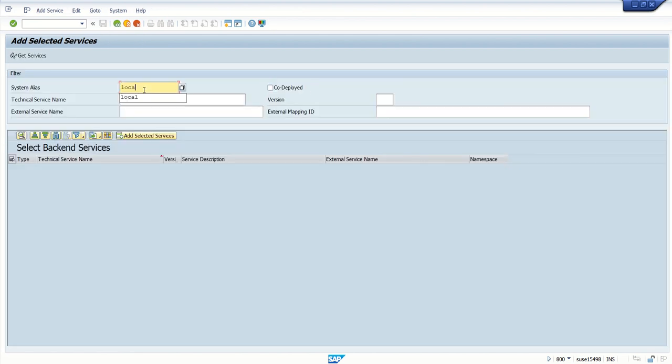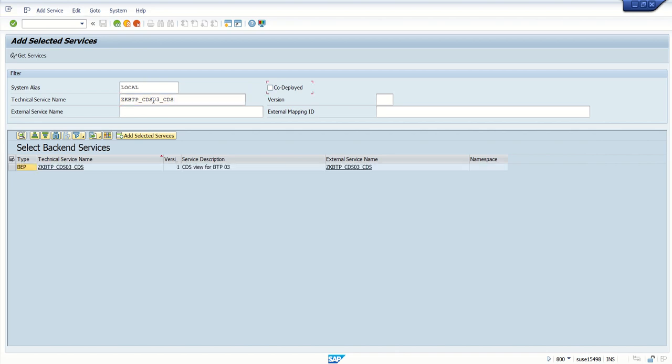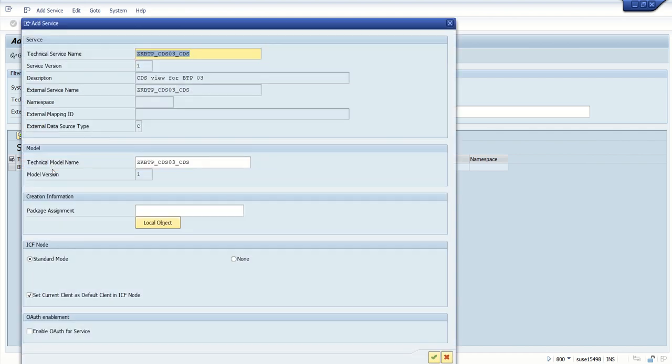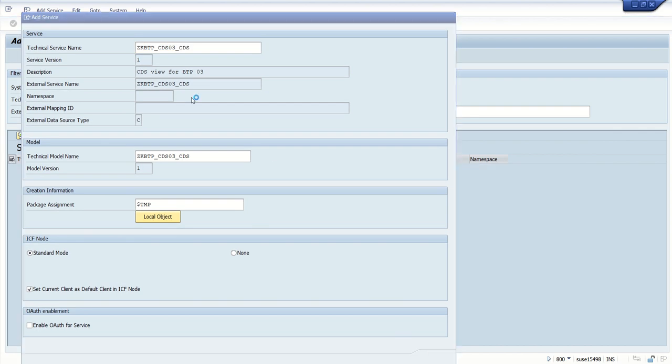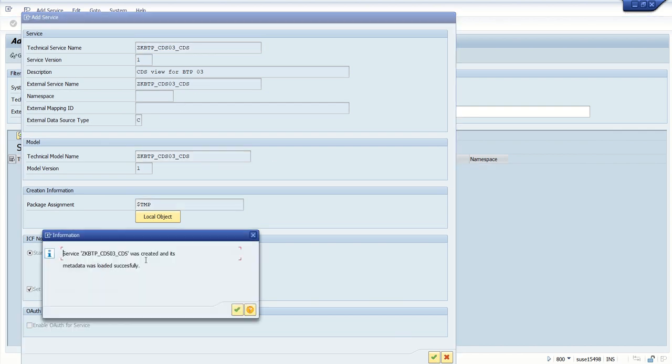System name as local, and the technical service name. The OData service successfully created. I want to register this as a local object, so click on Local Object and press Enter.